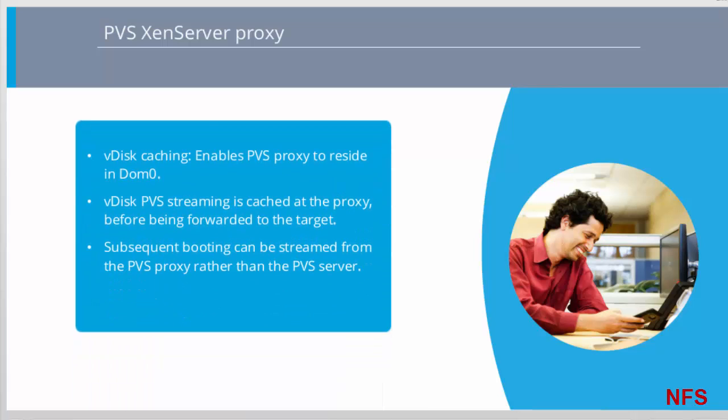VDisk Caching enables a PVS proxy to reside in DOM0, the XenServer control domain, on a XenServer host where streaming of a PVS disk is cached at the proxy before being forwarded to the target VM. Using this model, more local resources on the XenServer host are consumed, but by allowing server and desktop target devices to access data directly from the XenServer host's RAM cache instead of the PVS server's RAM cache, network traffic that would typically pass between PVS target devices and PVS servers can be significantly reduced. This benefit, combined with a reduction in the number of read requests that need to be processed by provisioning servers, enables customers to achieve greater VM density, faster boot times during boot storms, and overall improved device performance in XenApp and XenDesktop environments.